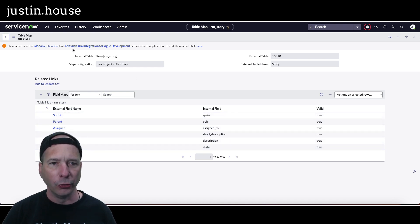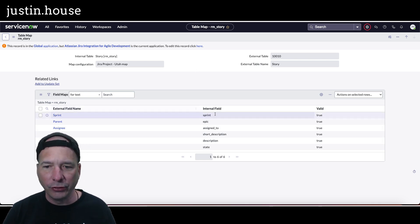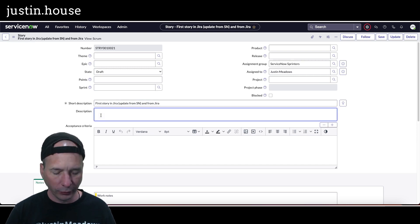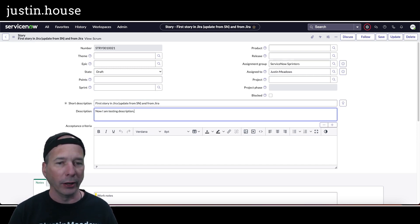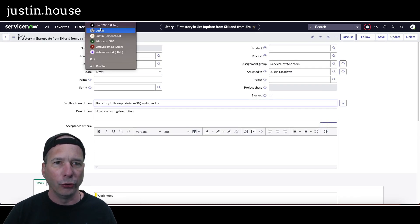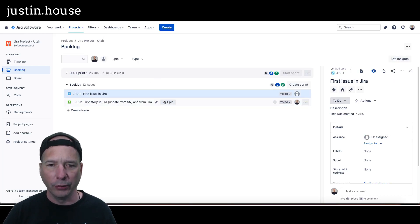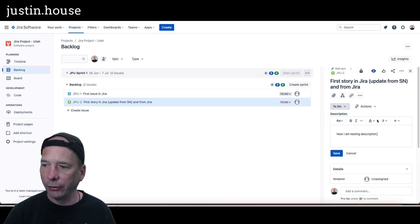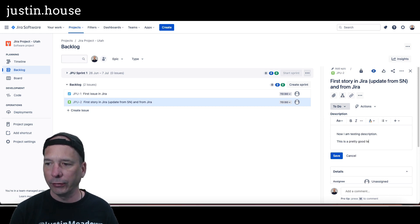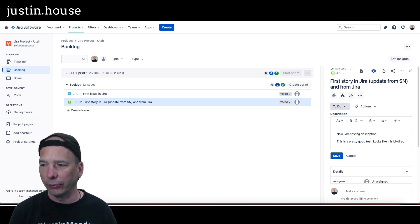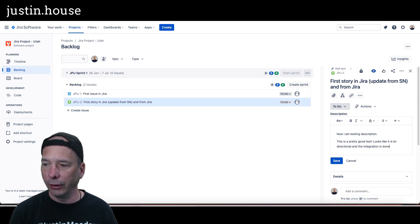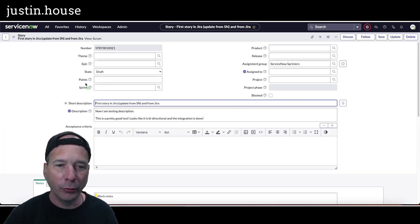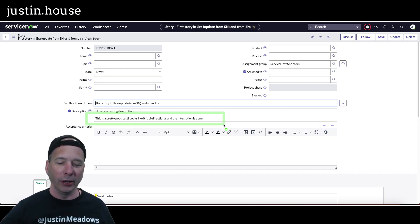Let me quickly check if story points are mapped. Going to field mappings in the Jira instance: under table maps for story, I can see sprint, epic, assigned to, short description, description, and state are synced. Points aren't mapped by default — you could add that here. Let me verify description sync: I'll update the description in ServiceNow to 'now I am testing description,' save, and head to Jira — it came right through. I'll update it in Jira: 'this is a pretty good test!' — and back in ServiceNow it updated without even refreshing the page. It's a bi-directional integration.